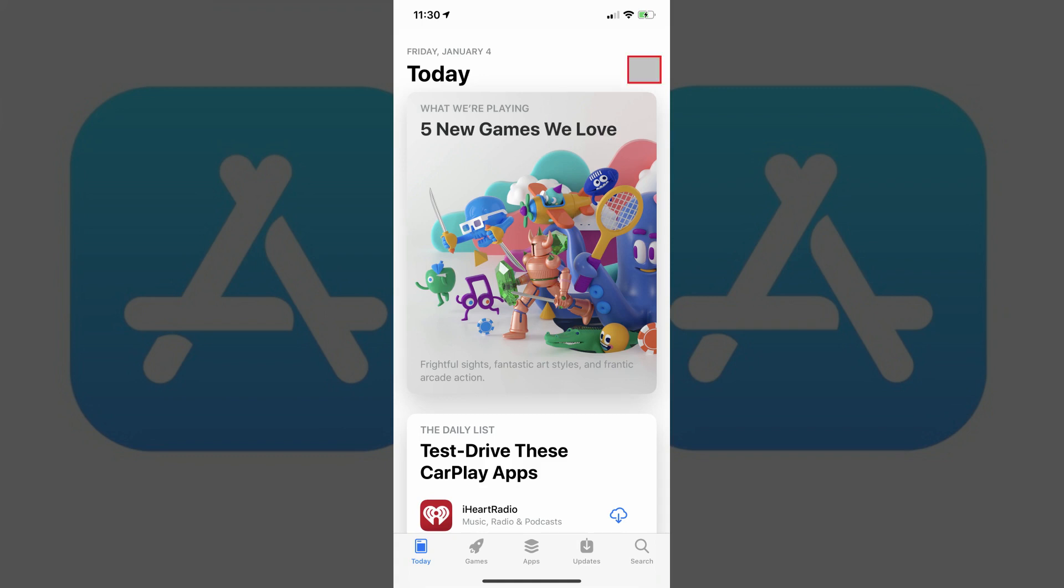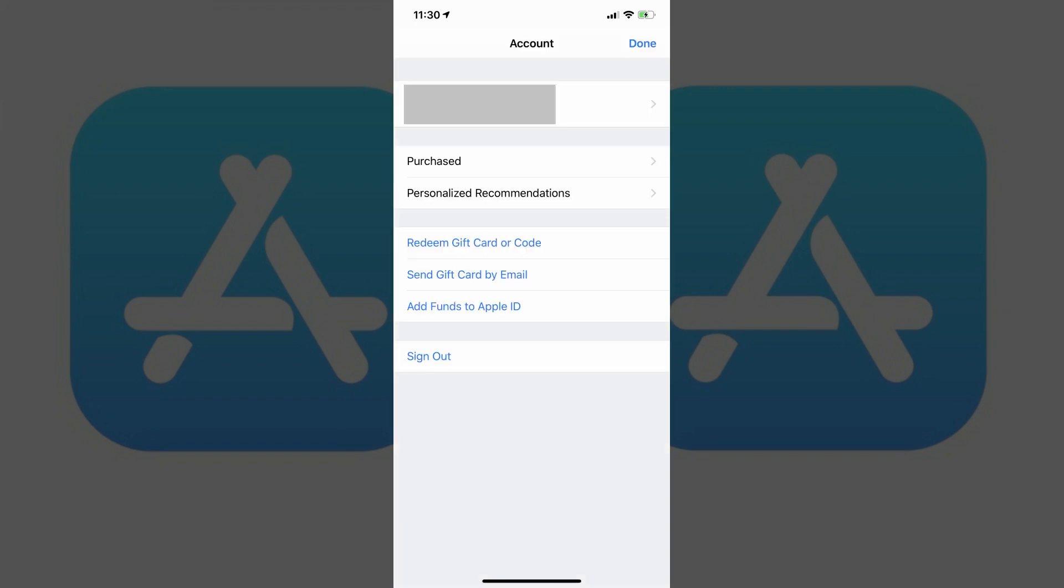Step 2. Tap the picture associated with your profile in the upper right corner of the screen. An Account screen appears.